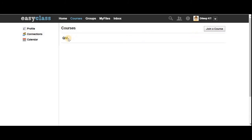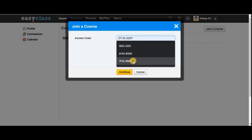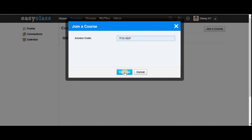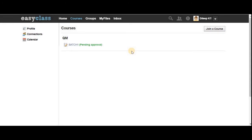Let's see how to join a course. Since I already used an access code to sign up, in courses you can see 'QEM' — let's say that stands for Quantum Mechanics. In order to access the materials of this course you have to get the approval from your mentor. For that, you enter the access code again — this is just a one-time process. Right now it says that approval is pending, so your mentor has to approve.